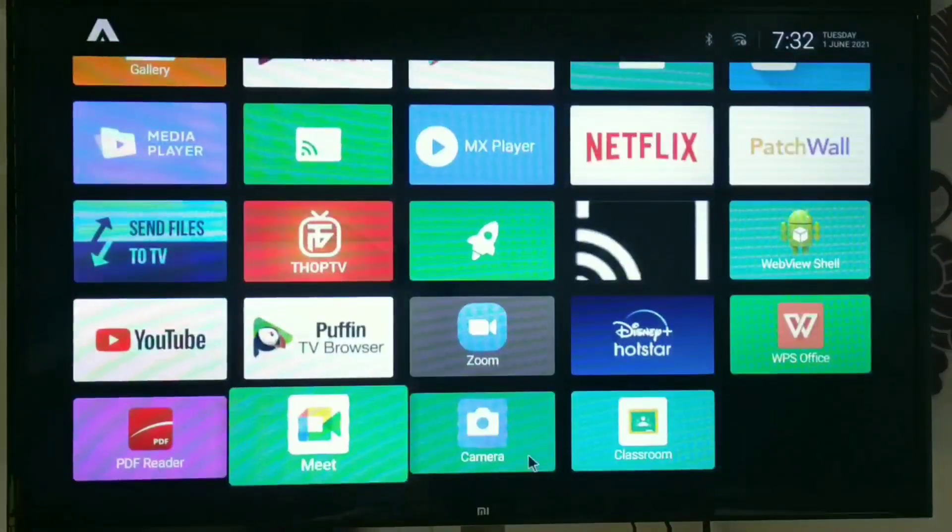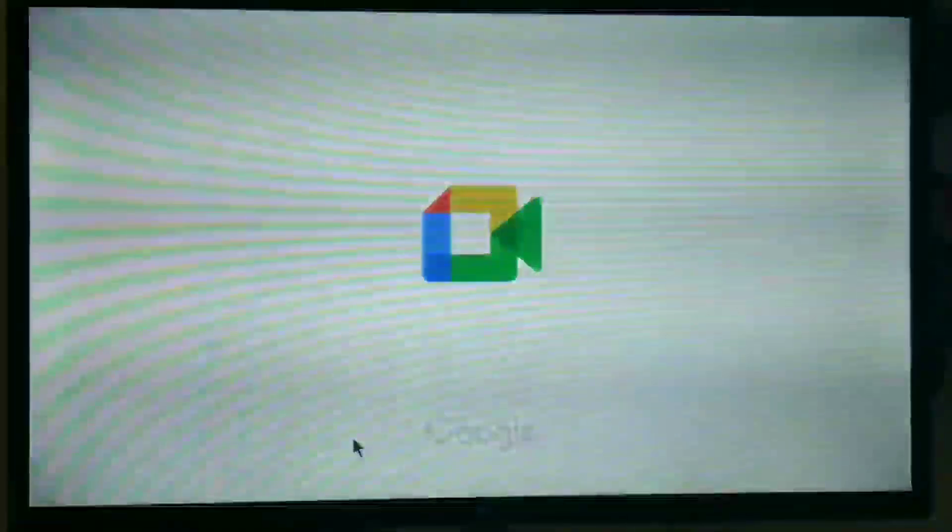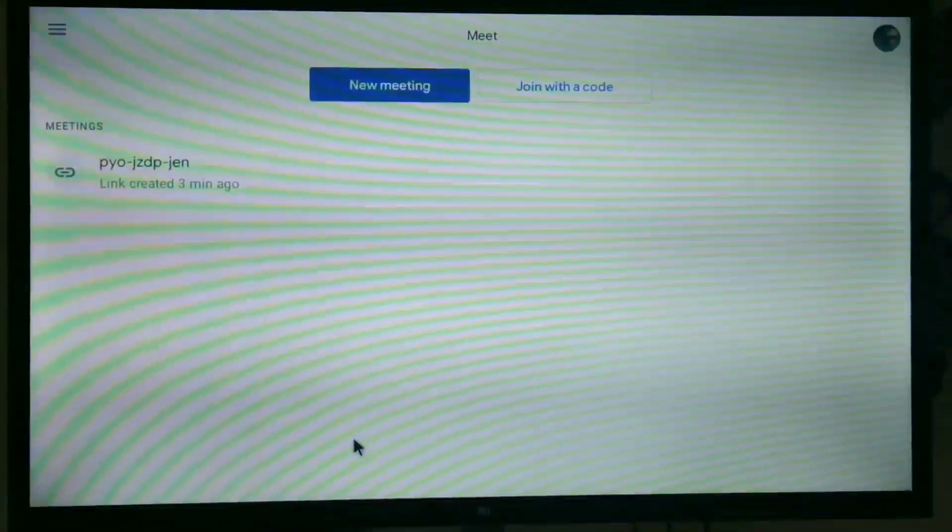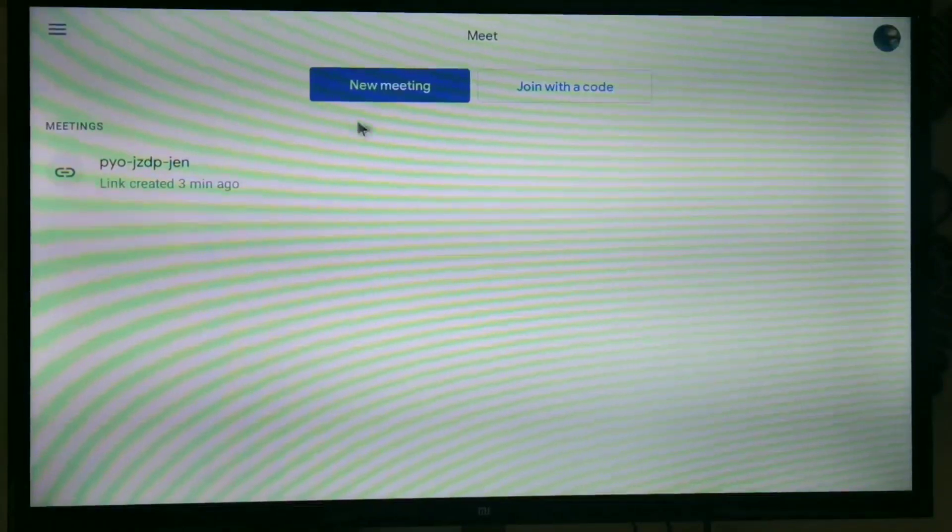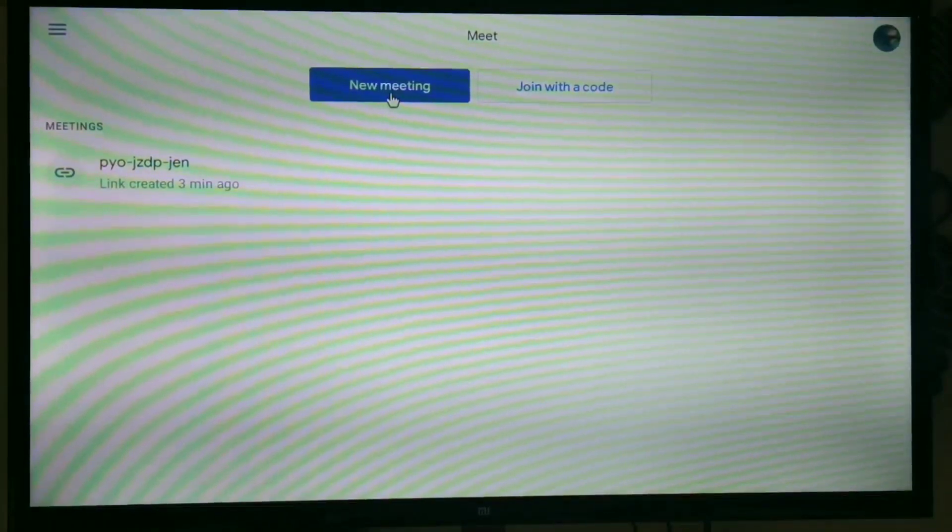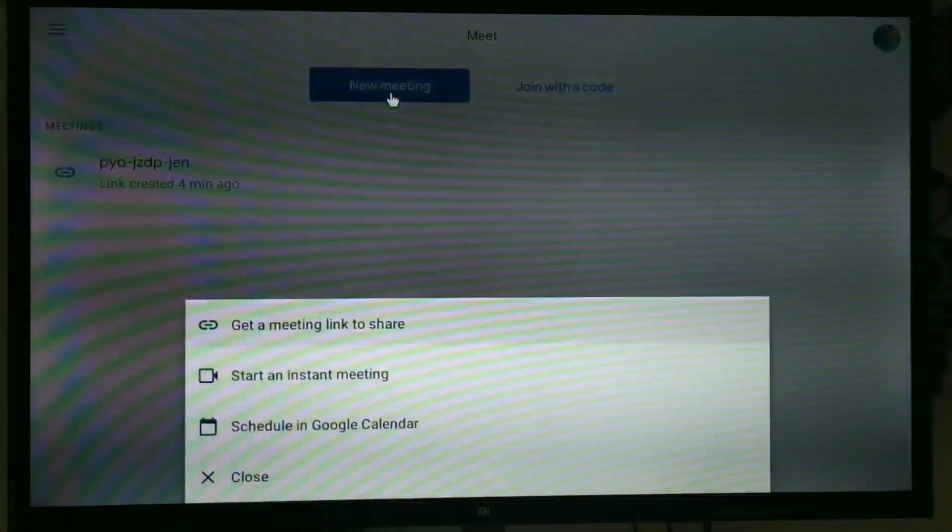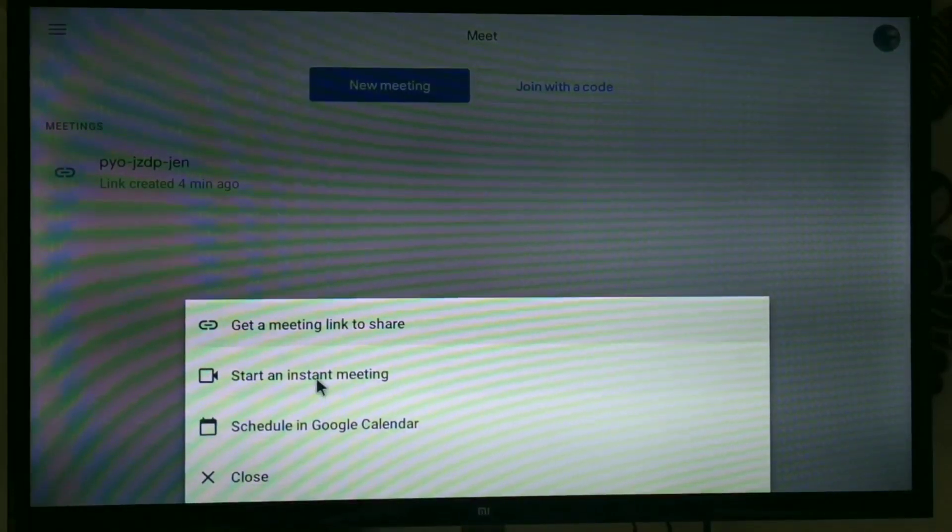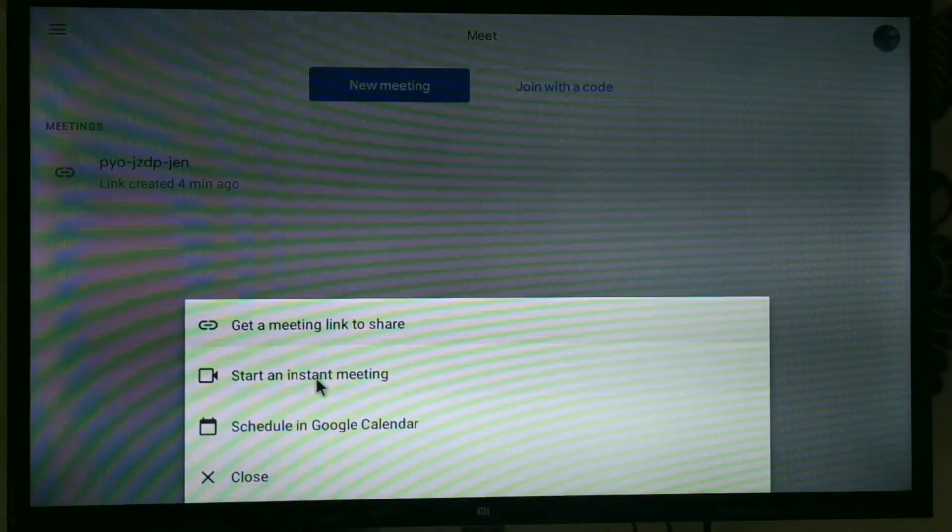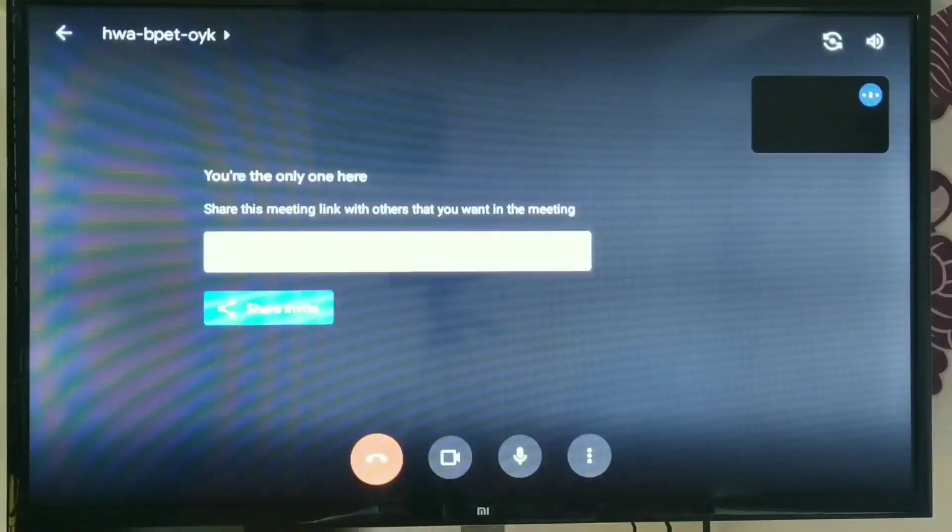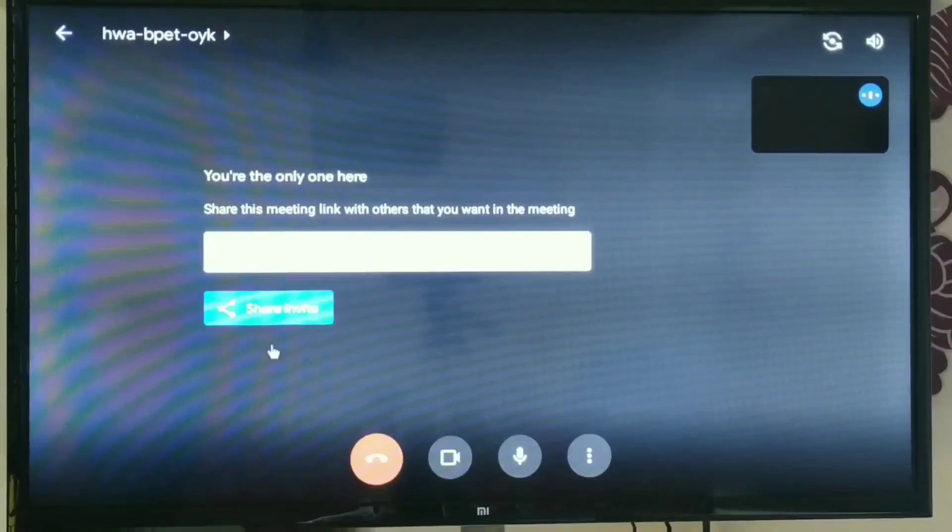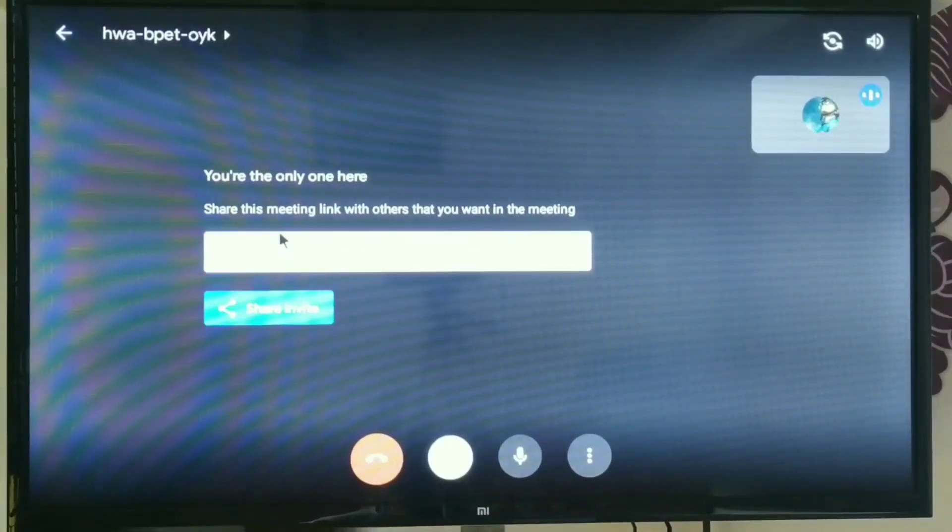Now we will run Google Meet application in a similar way we have done for Google Classroom. Here I have created a meeting. New meeting. You can share a link from here. I have started an instant meeting. Meeting was started.